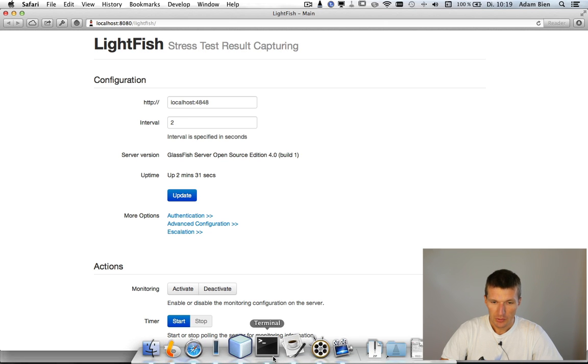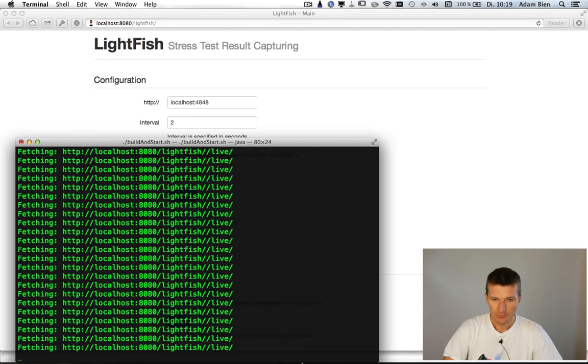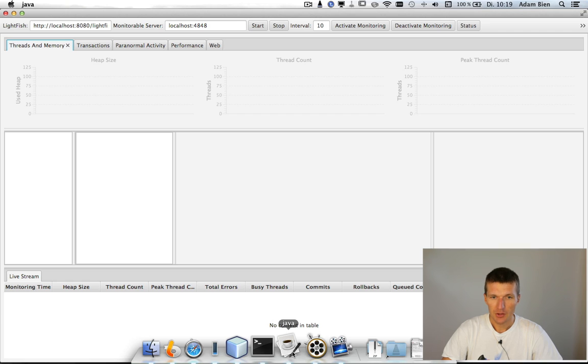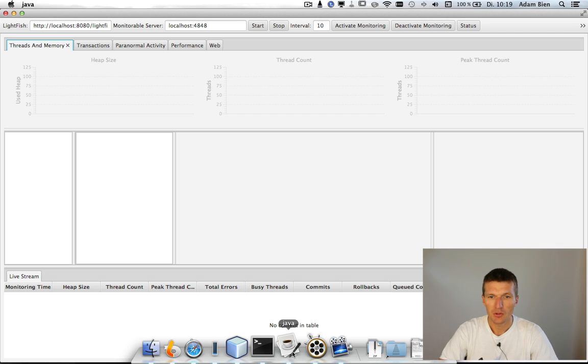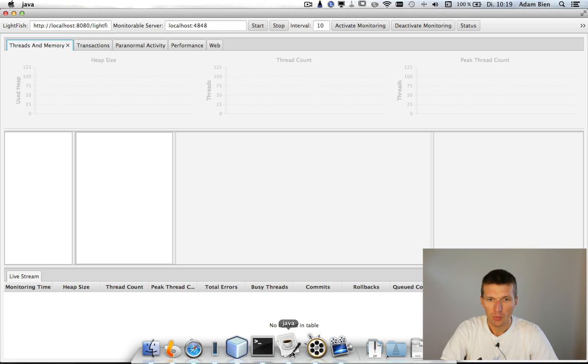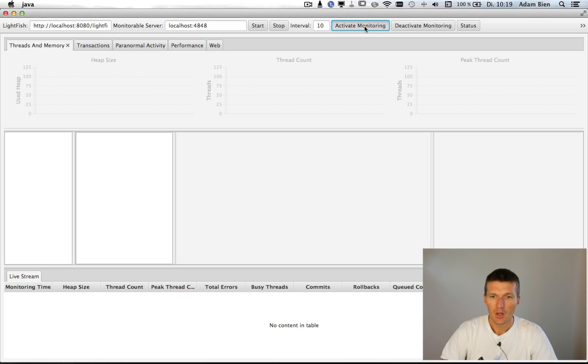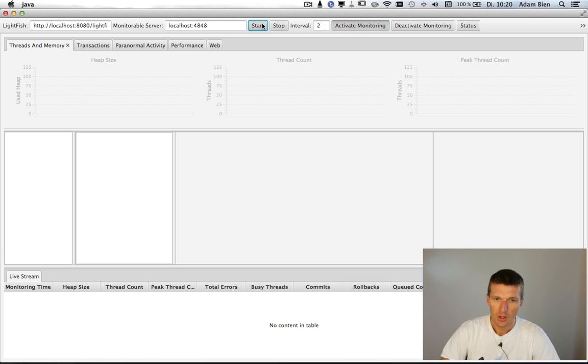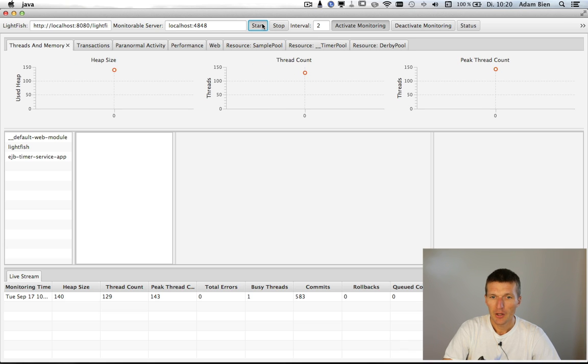But even more interesting, there is a JavaFX application and you can use that to monitor applications. So Lightfish exposes all the API through RESTful Web Services and JSON. I could just activate the monitoring and for instance start capturing every two seconds. So I click on start and what should happen right now?